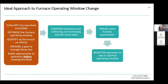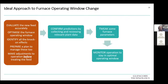So now, the ideal approach to changing our furnace operating window: accurately evaluate the new feed, optimize the furnace window, identify any knock-on effects, prepare a plan to manage it all, and make adjustments to the plan and operation — all before treating the new feed or changing the operating window. Your final steps then become confirming what you've predicted, making minor tweaks, and monitoring the operation to ensure you stay in that optimal window.